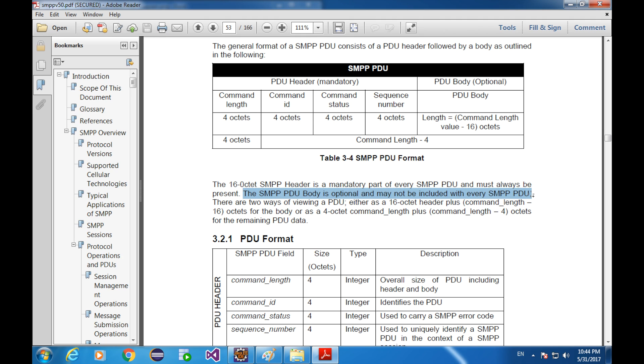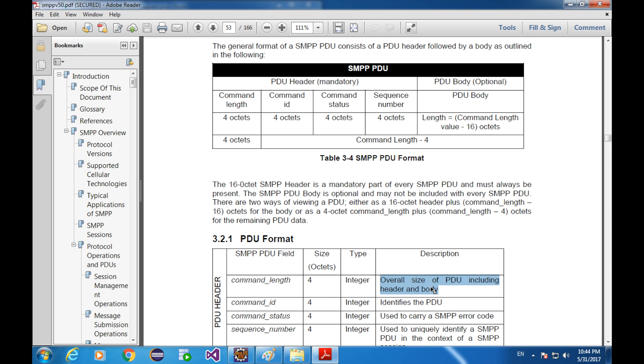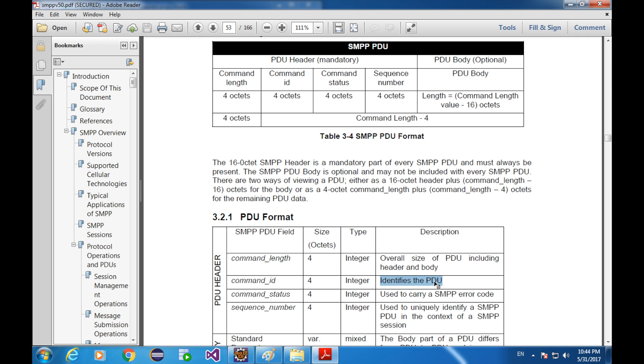When we discuss headers, there are four parameters. Command length, command ID, command status, and sequence number. Command length is overall size of the PDU including header and body. Command ID identifies the PDU. In other words, when you are not sure about what kind of PDU your program has received, whether it is submit SM response or deliver SM, you have to check the command ID of the PDU.